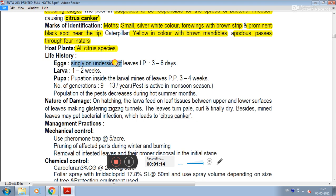Life history: eggs are laid singly on the underside of leaves, with an incubation period of 3 to 6 days. The larval stage lasts 1 to 2 weeks. Pupation occurs inside larval mines on leaves, with a pupal period of 3 to 4 weeks.